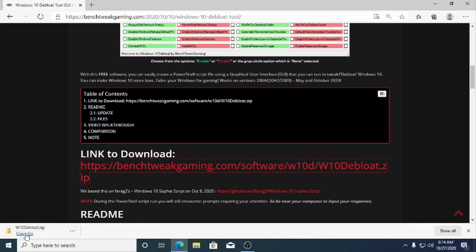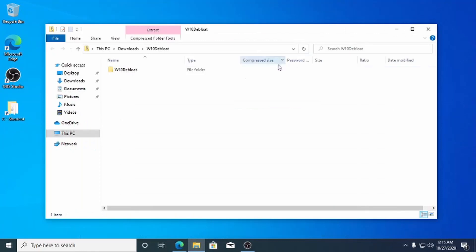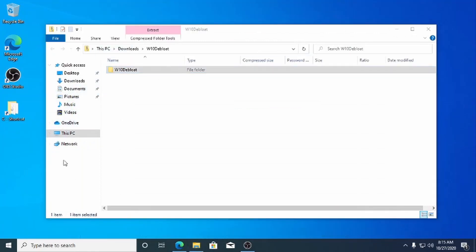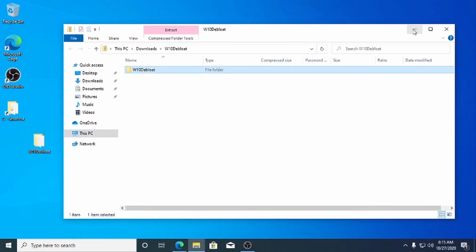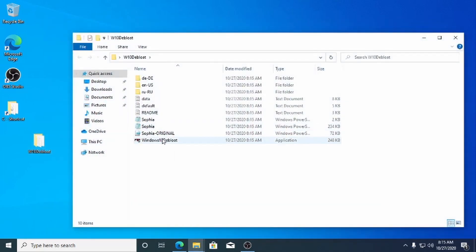Download the program from our website. Extract the zip to your desktop. Launch Windows 10 Debloat from the folder.